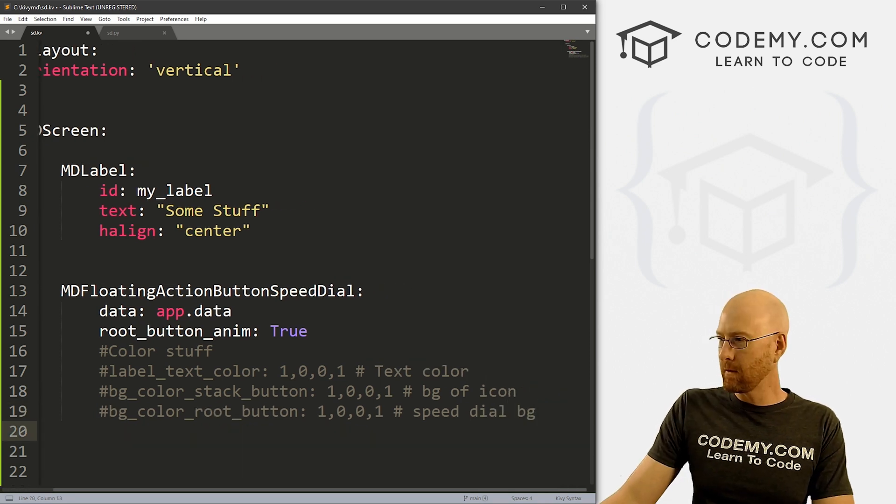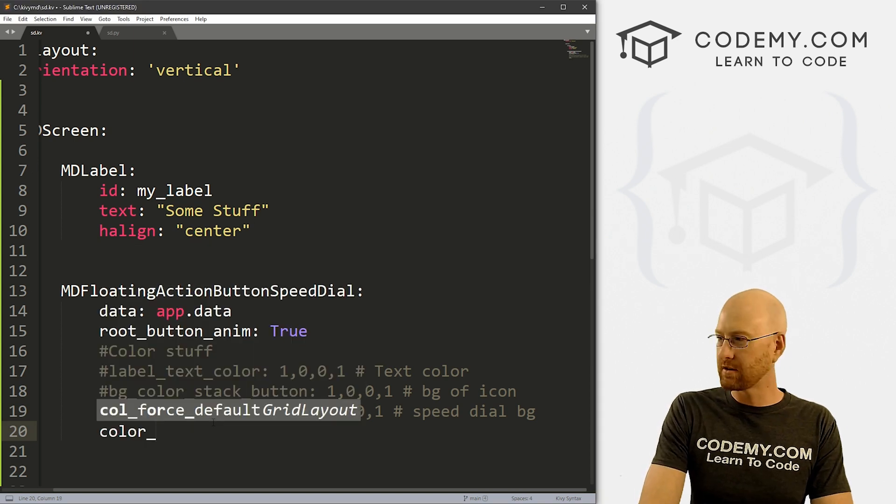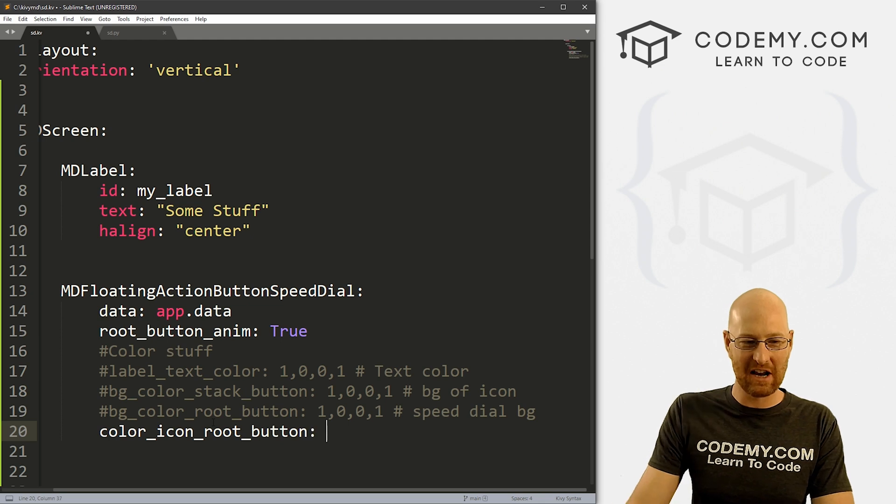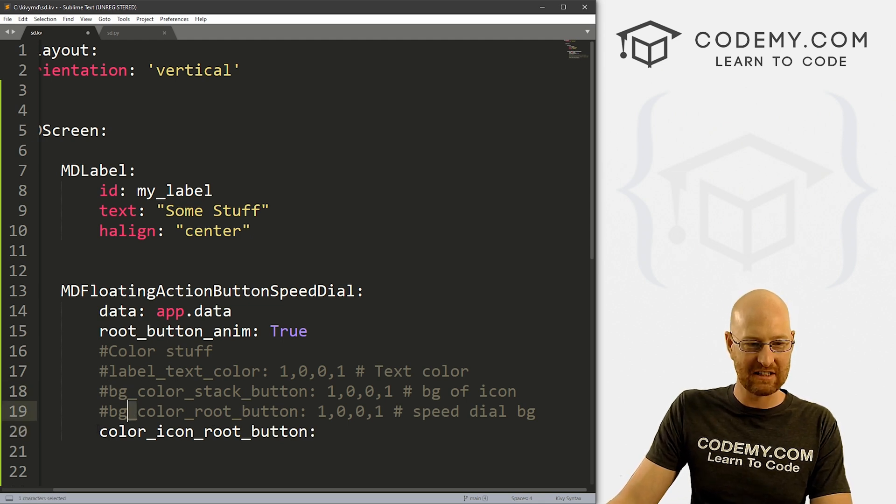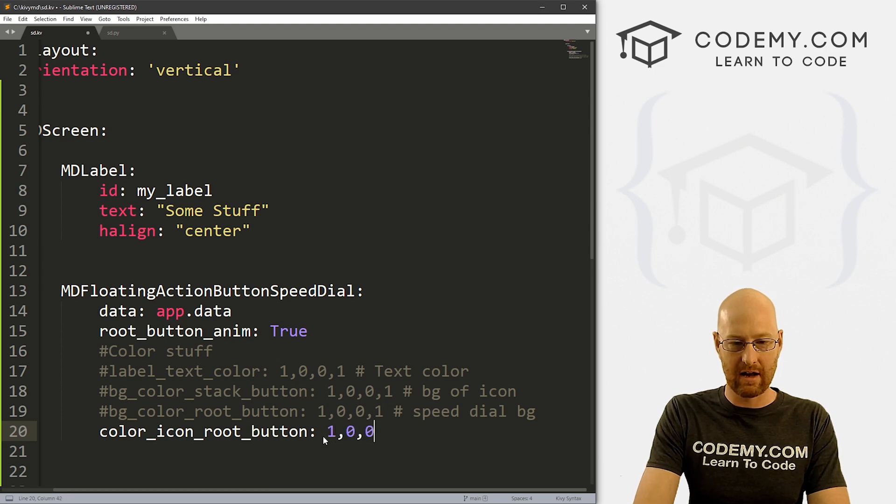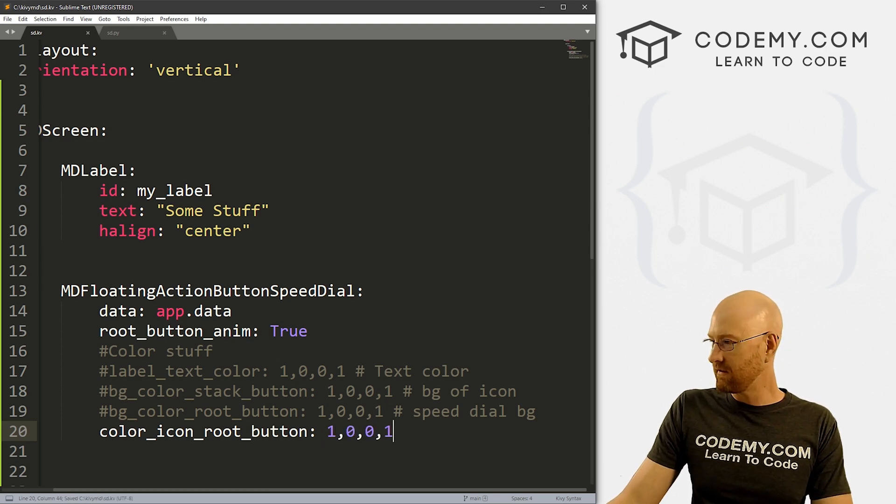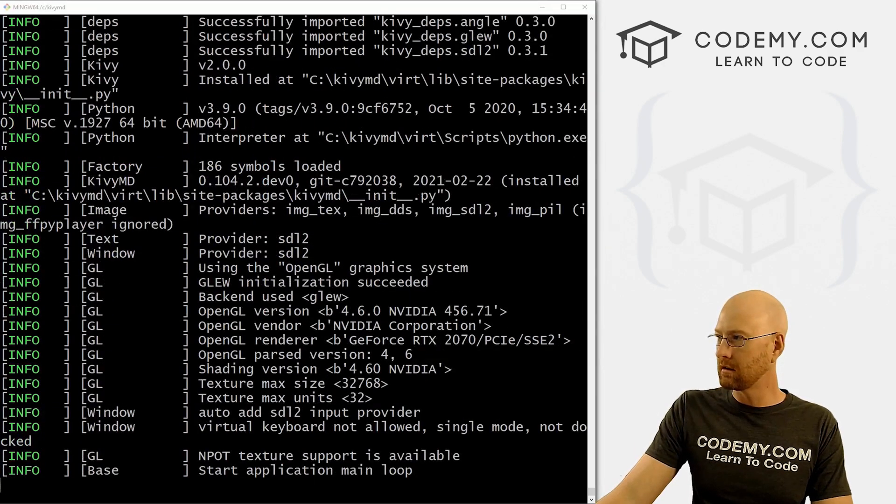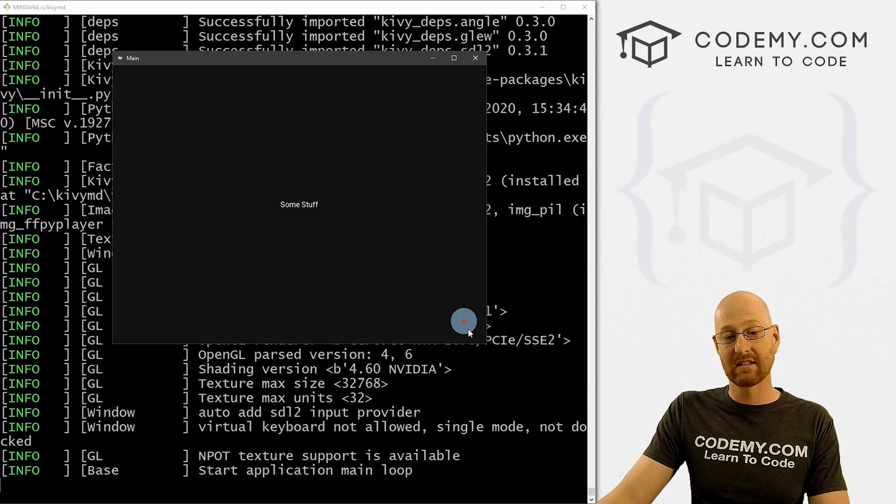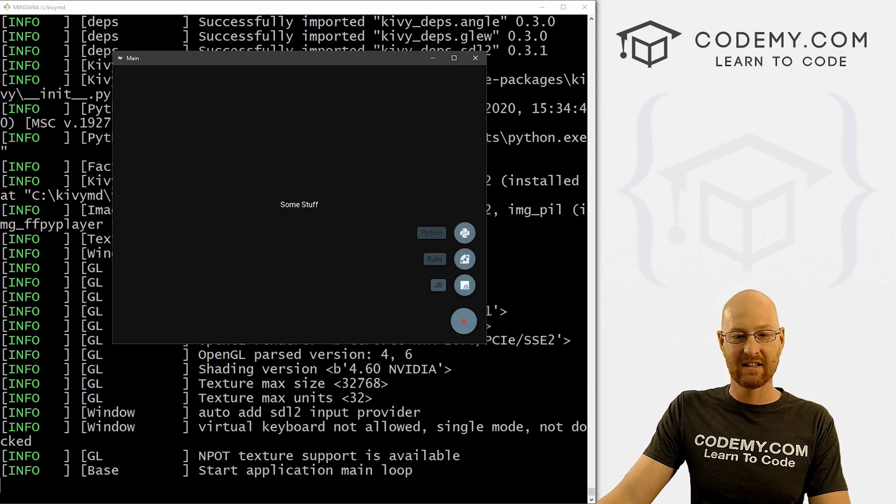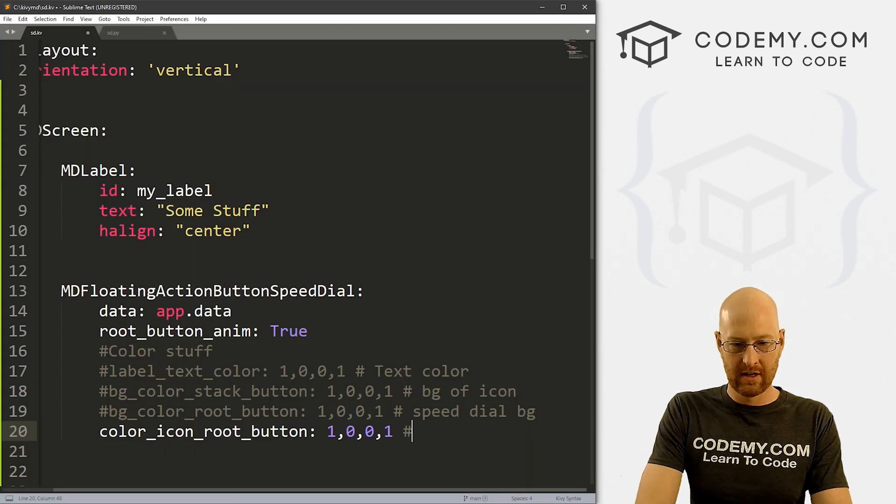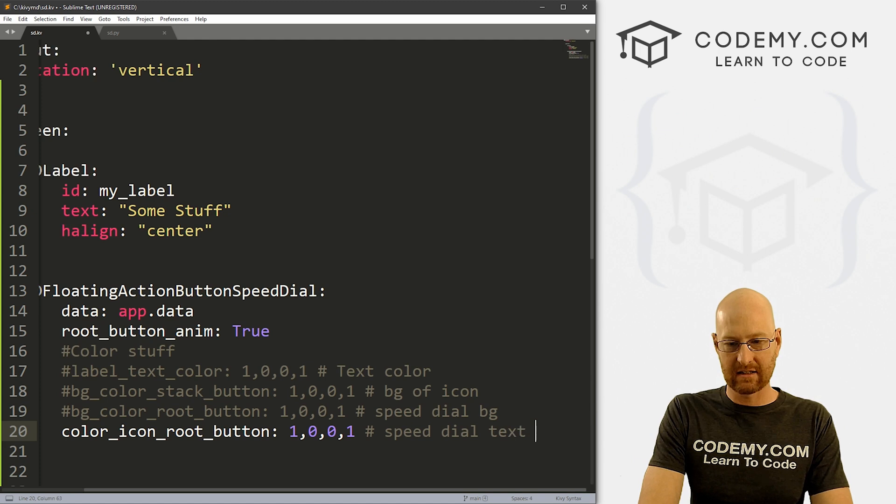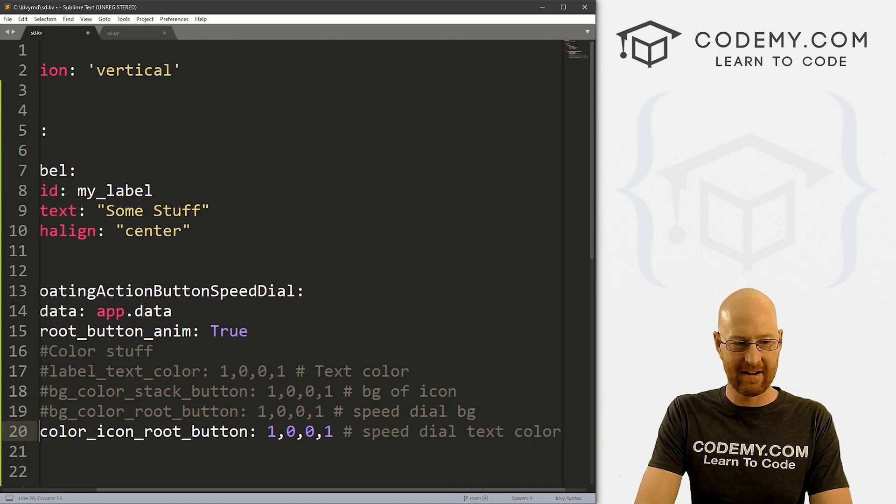We also have the color_icon_root_button. And then you notice it changes a little bit. We've been doing the bg stuff. Now it's just plain old color. So if we change this to red, save this, give it a run. Boom, boom. Boom. We noticed that the speed dial text is red now, right? A little plus sign is red. So that's cool. That is the speed dial text color.